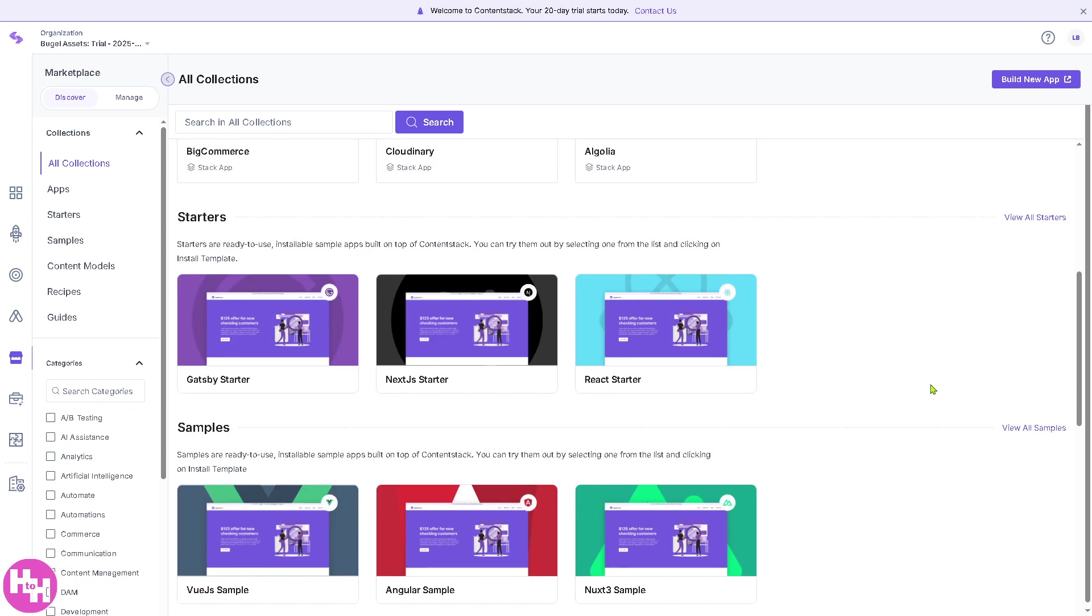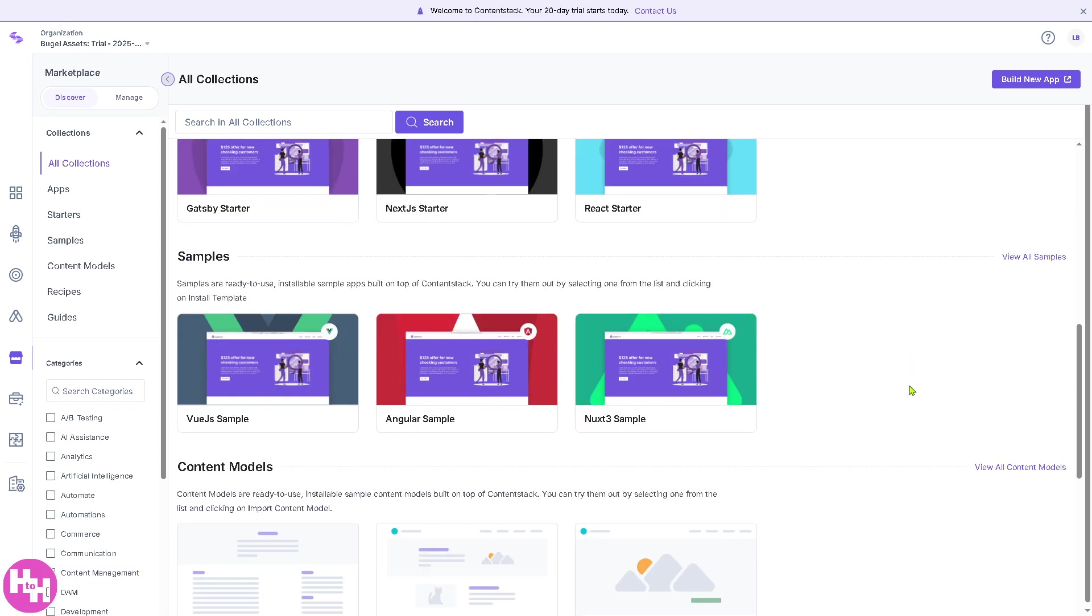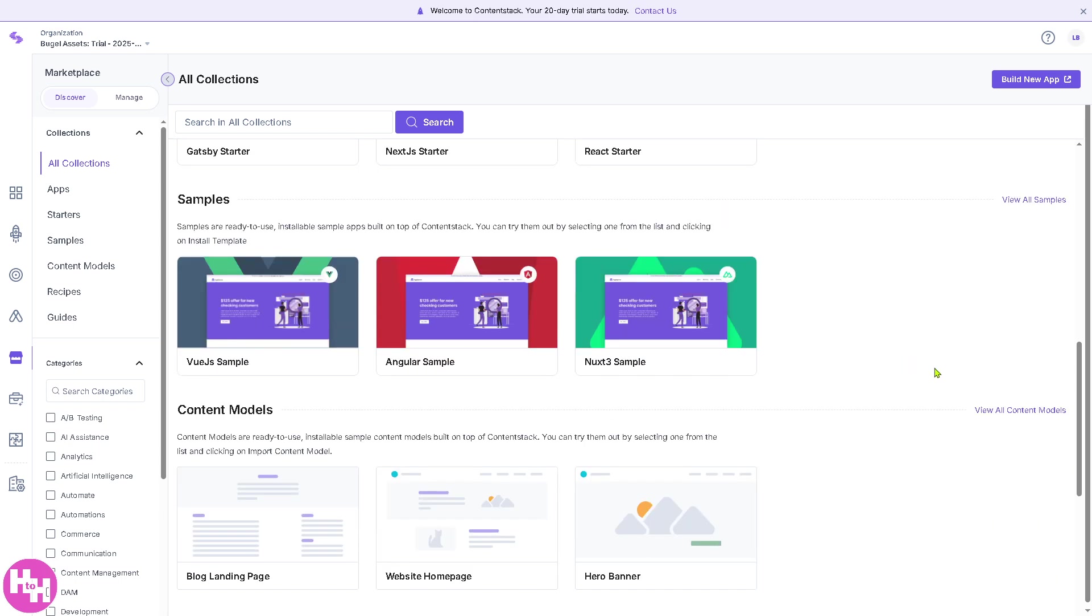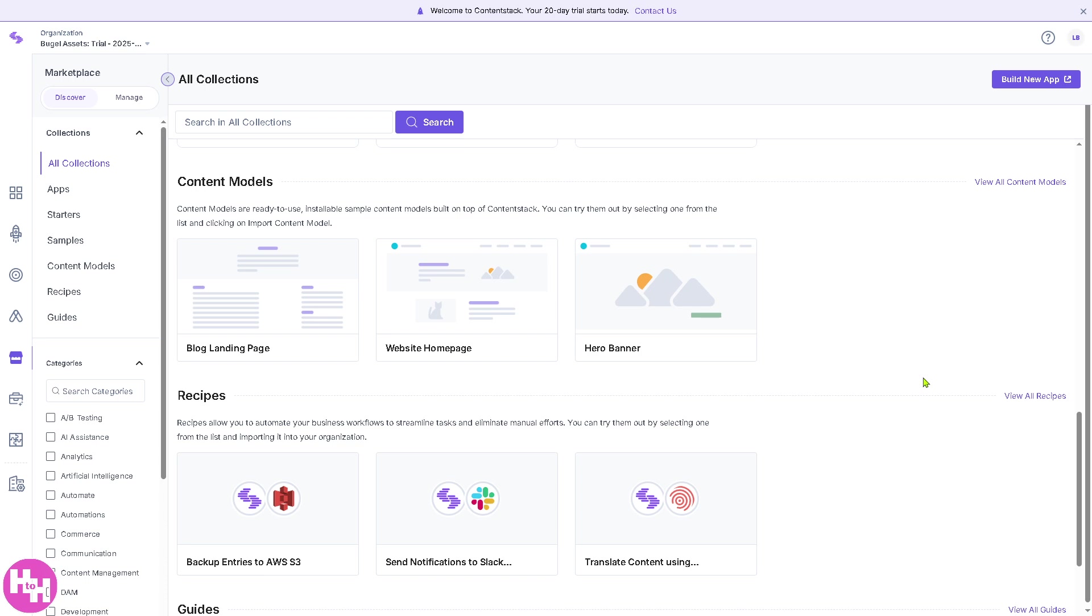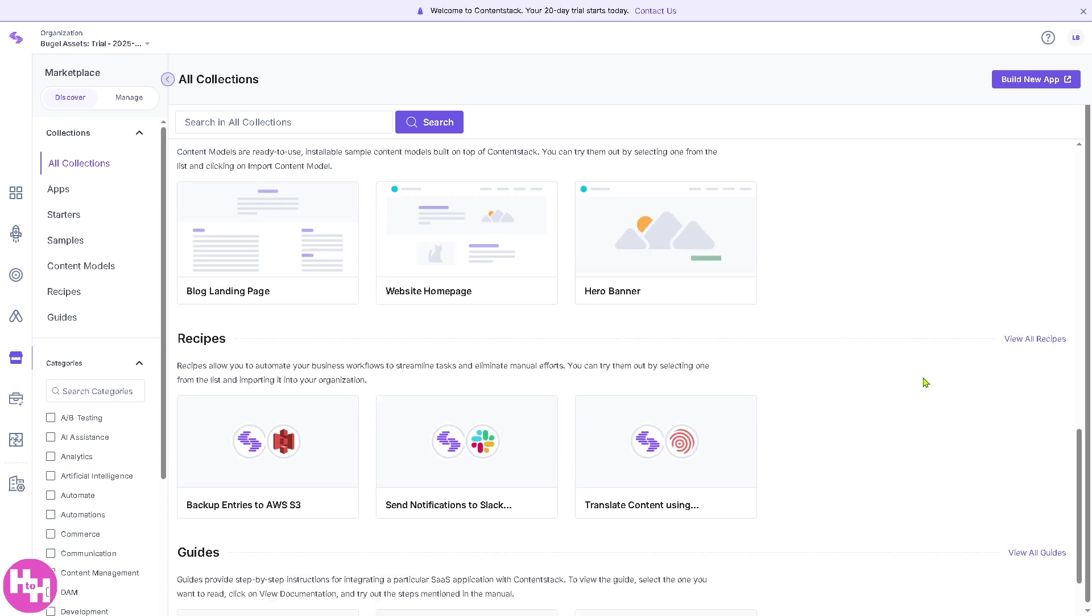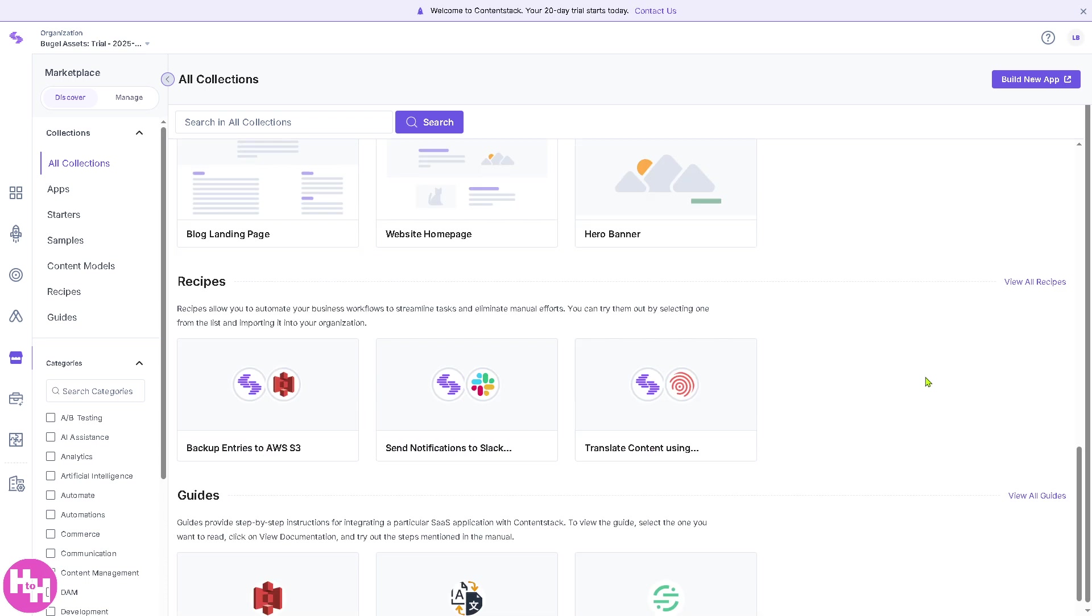For starters, you have the Gatsby, React, and content models. It's going to be a blog landing page, website homepage, hero banner.